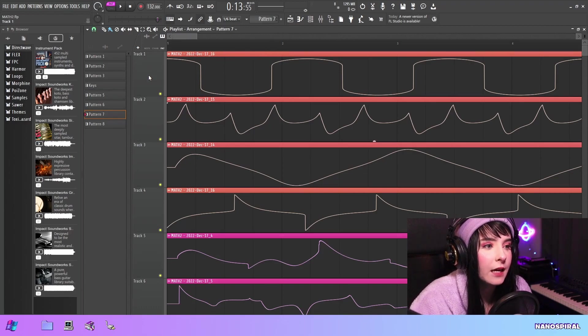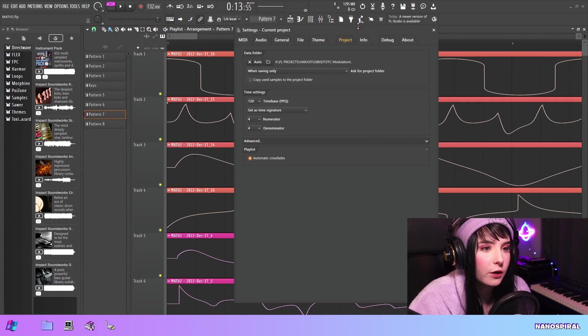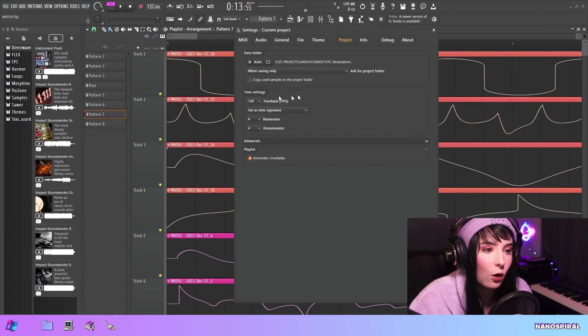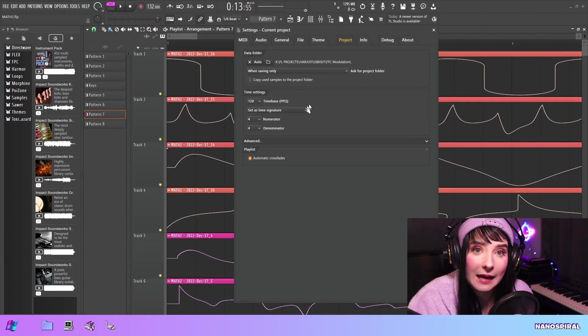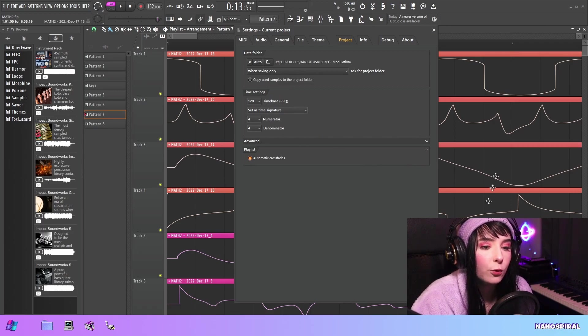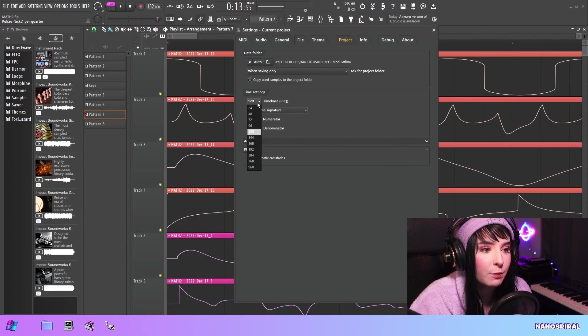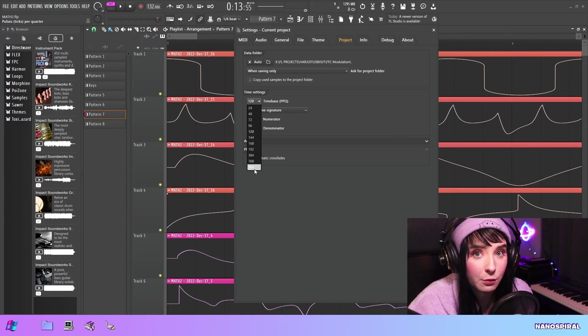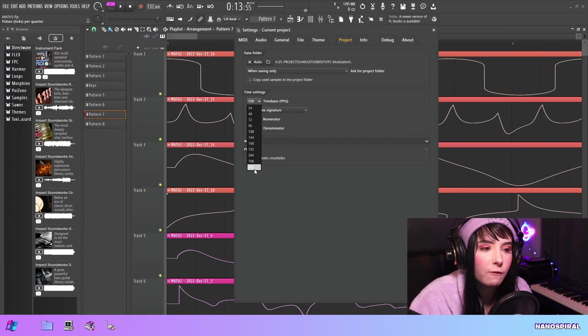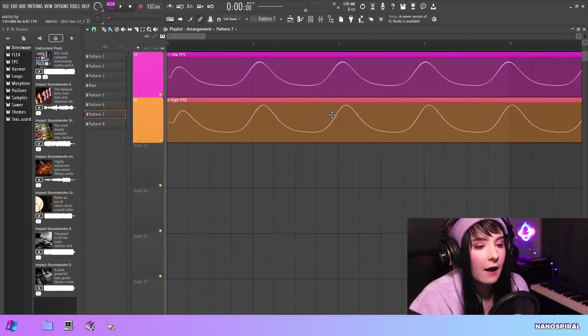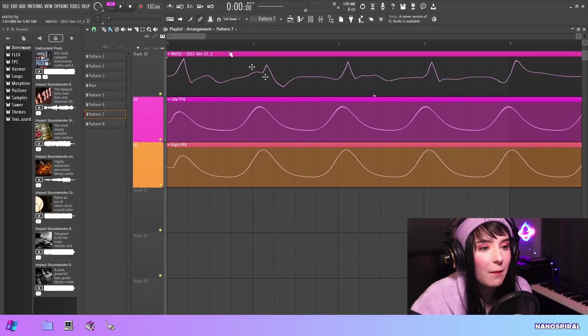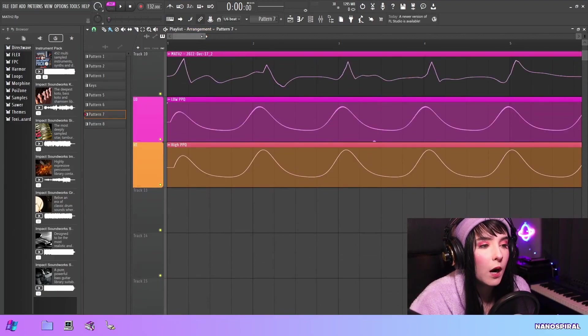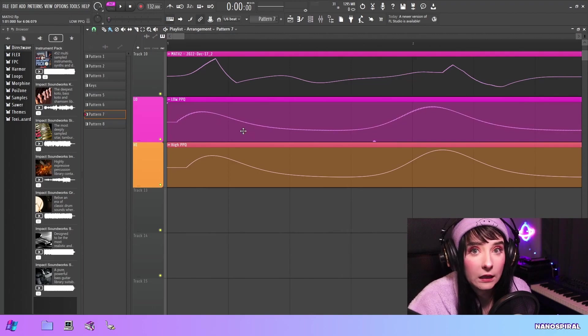One more thing about recording the waveforms that I need to mention is the time base setting. In the project settings we have this time base setting window. When you're recording these waveforms, it's best to set this as high as possible, like as high as your CPU performance allows.